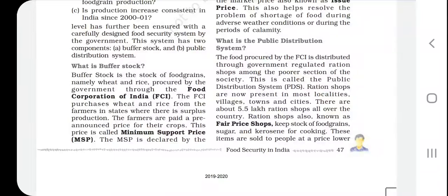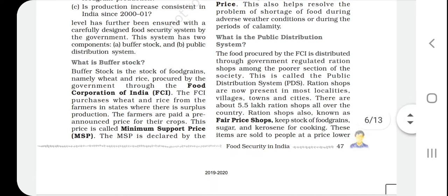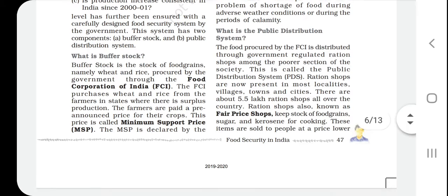Hello guys, today we will study Class 9th Economics Chapter 4: Food Security in India. Under food security in India, we have seen topics like how it differs between urban and rural areas, who are the people most affected by food insecurity, and what steps the government has taken to maintain food security and remove poverty.